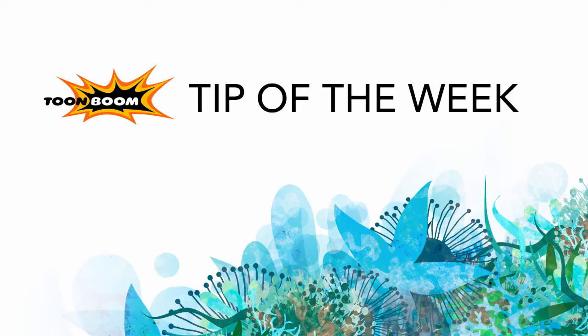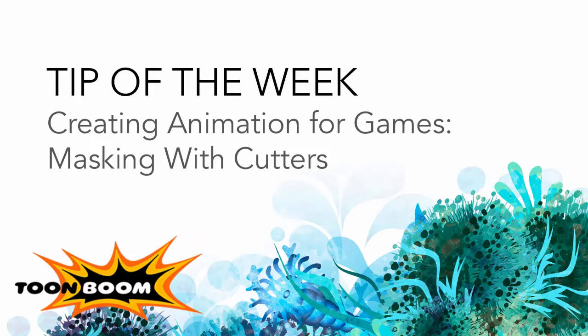Hello everyone and welcome to another tip. This time we'll be going over adding masking to a game character. So we're still staying on the subject of creating animation for games, but now we're talking about adding masking or using cutters as masks.